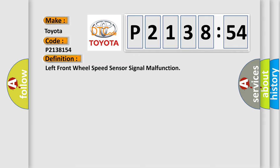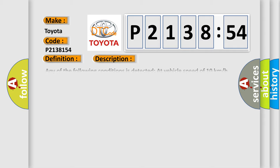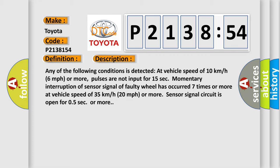And now this is a short description of this DTC code. Any of the following conditions is detected at vehicle speed of 10 kilometers per hour, 6 miles per hour or more. Pulses are not input for 15 seconds.